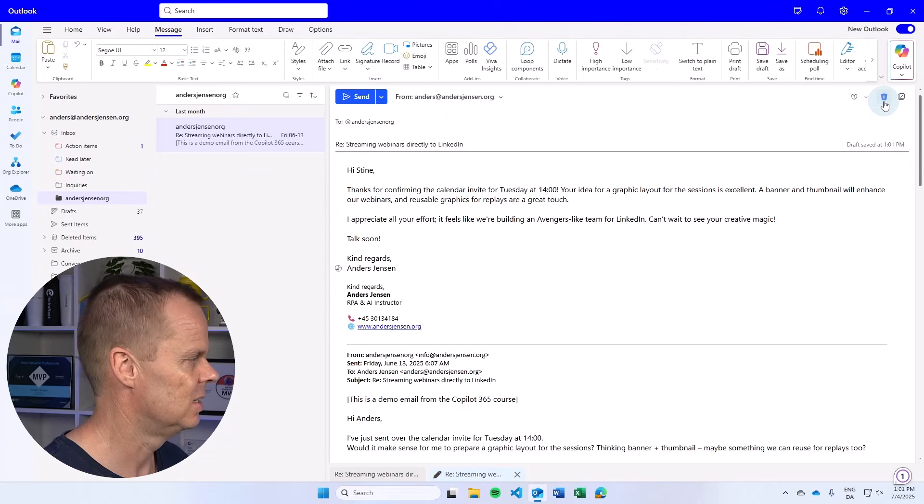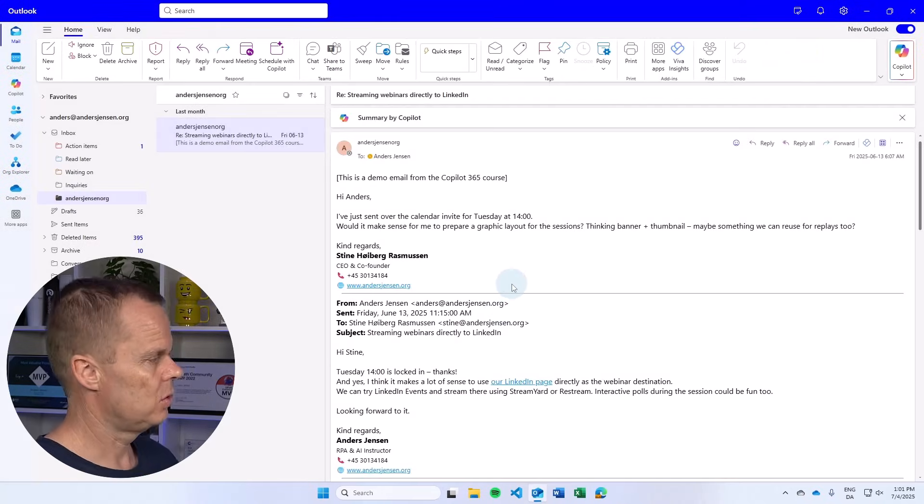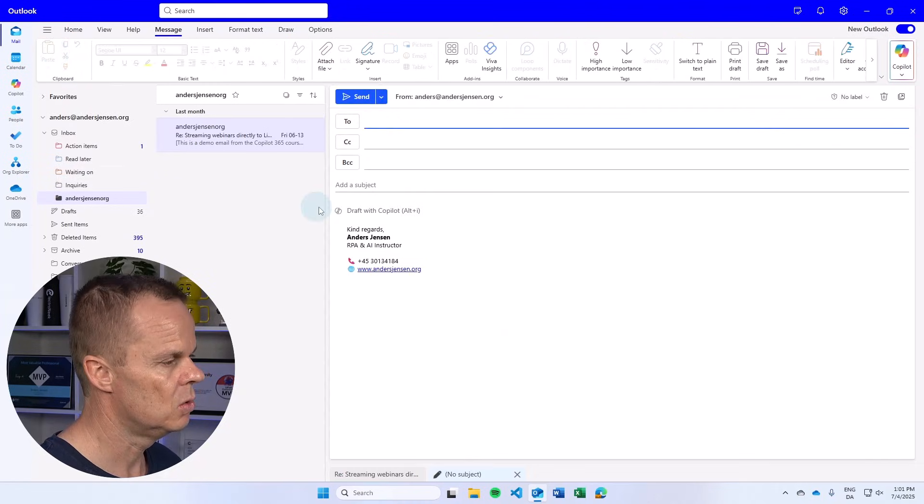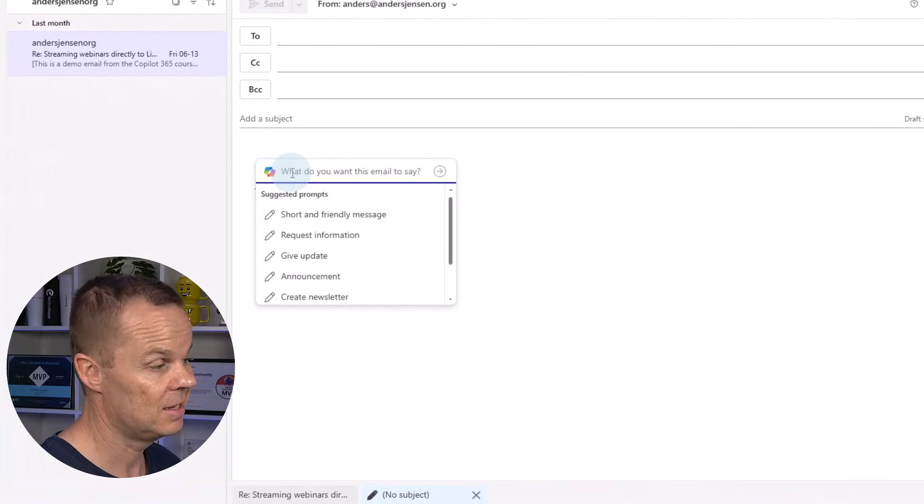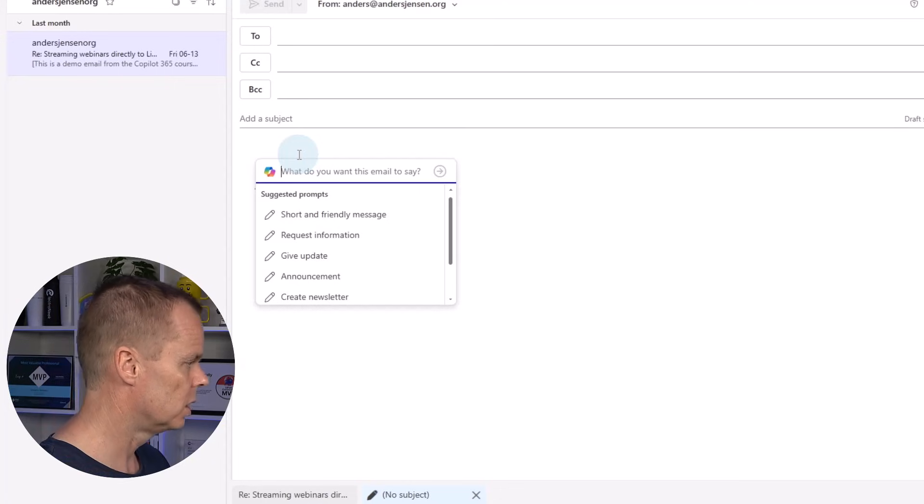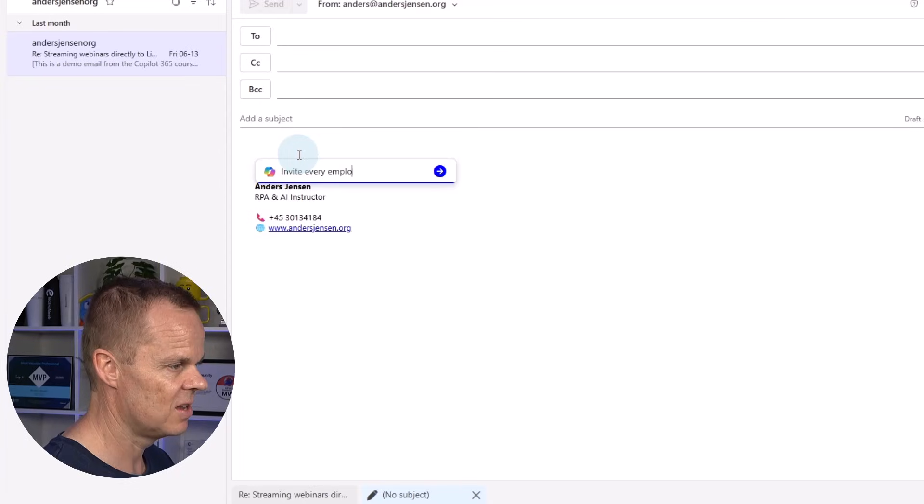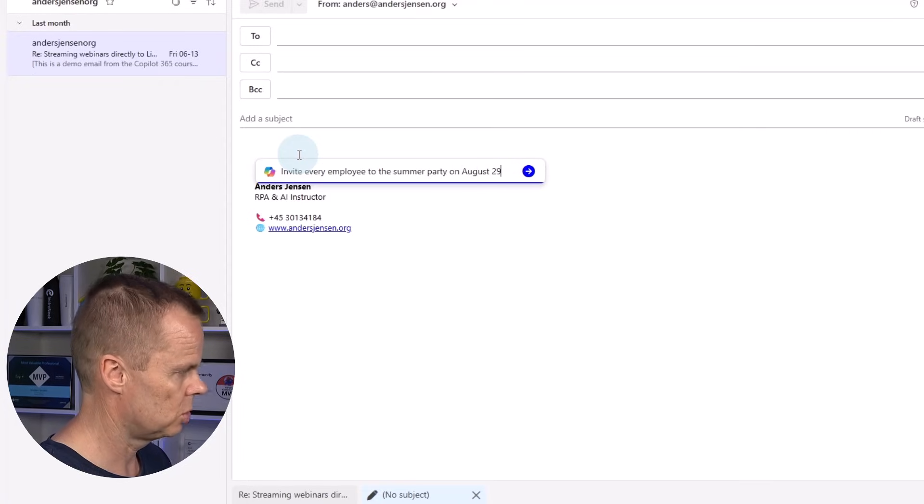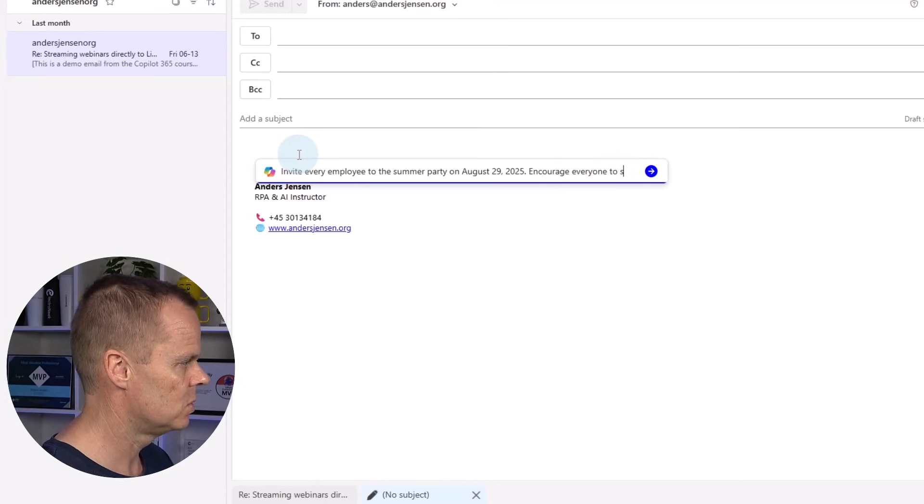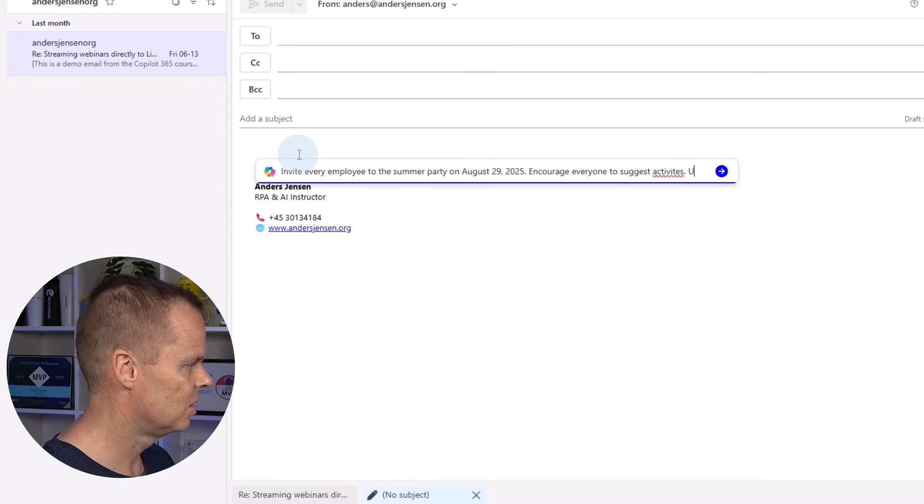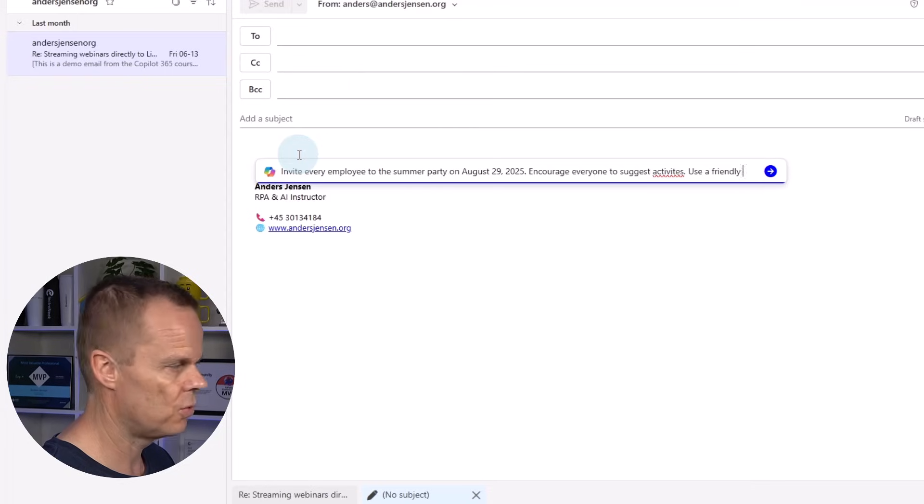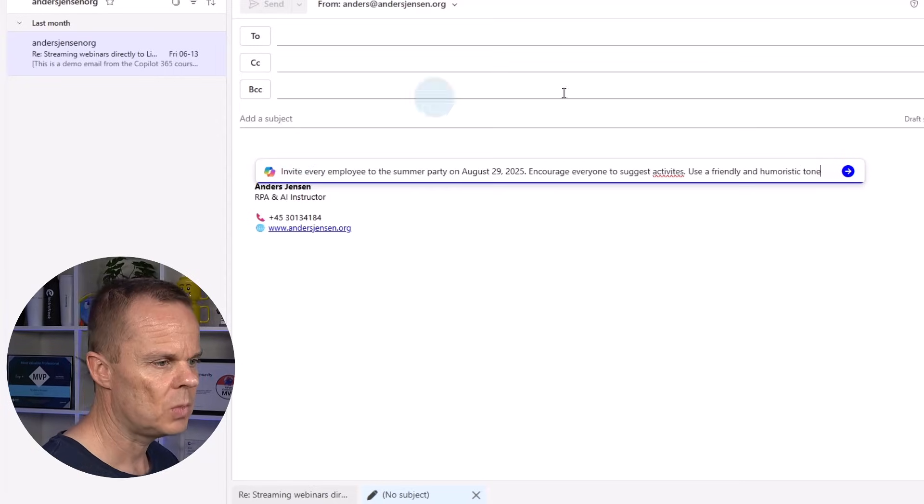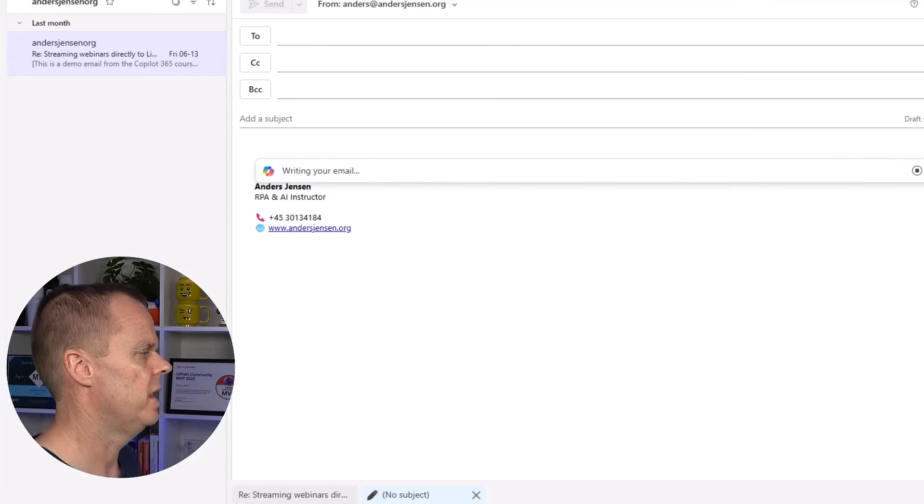If I'm done with this I can send it. Here I will just discard it. So Copilot 365 also works well with new emails. So if I go up and say new I also have the draft with Copilot. Click it and again in natural words you can describe what you want. Let's say I want to invite every employee to the summer party on August 29, 2025. Encourage everyone to suggest activities. Use a friendly and humoristic tone. Like that. And I can click generate. We will have an email.